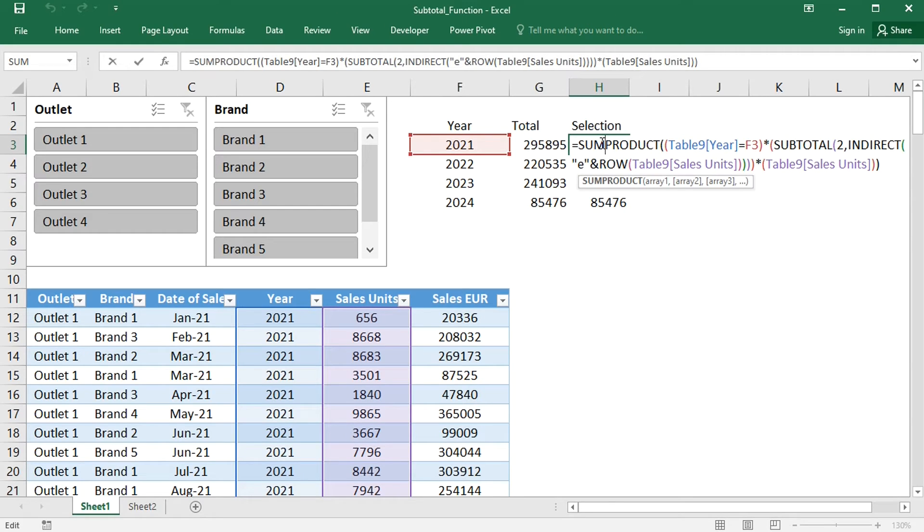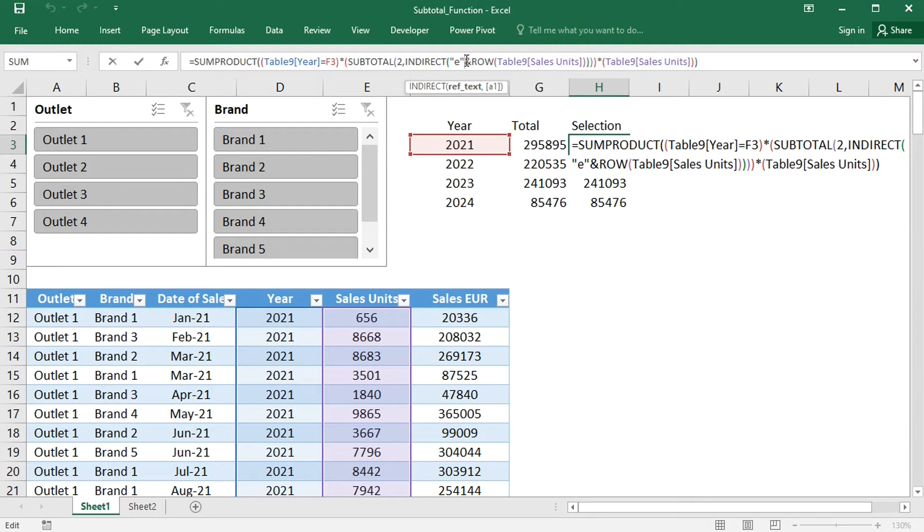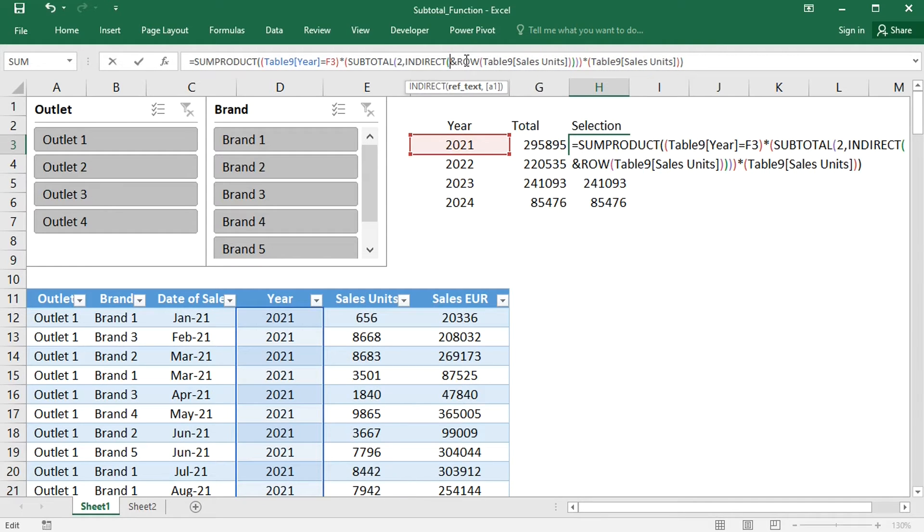If you expect the columns to change positions, then the E has to be made dynamic. This can be done using the ADDRESS function in combination with the SUBSTITUTE function.